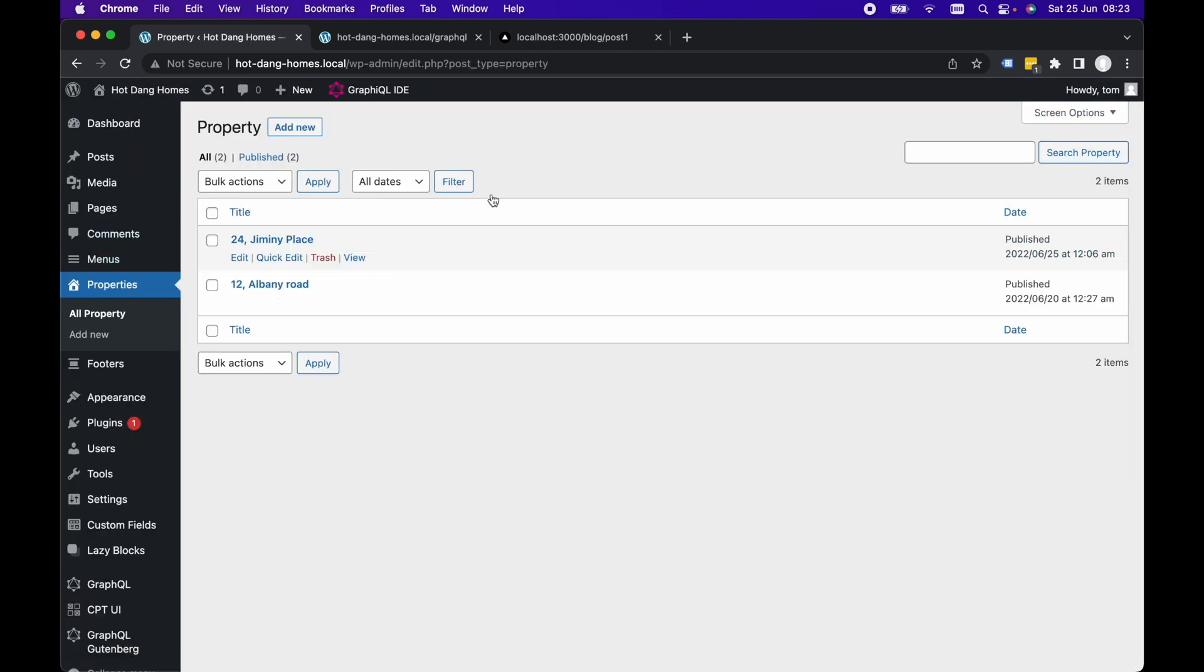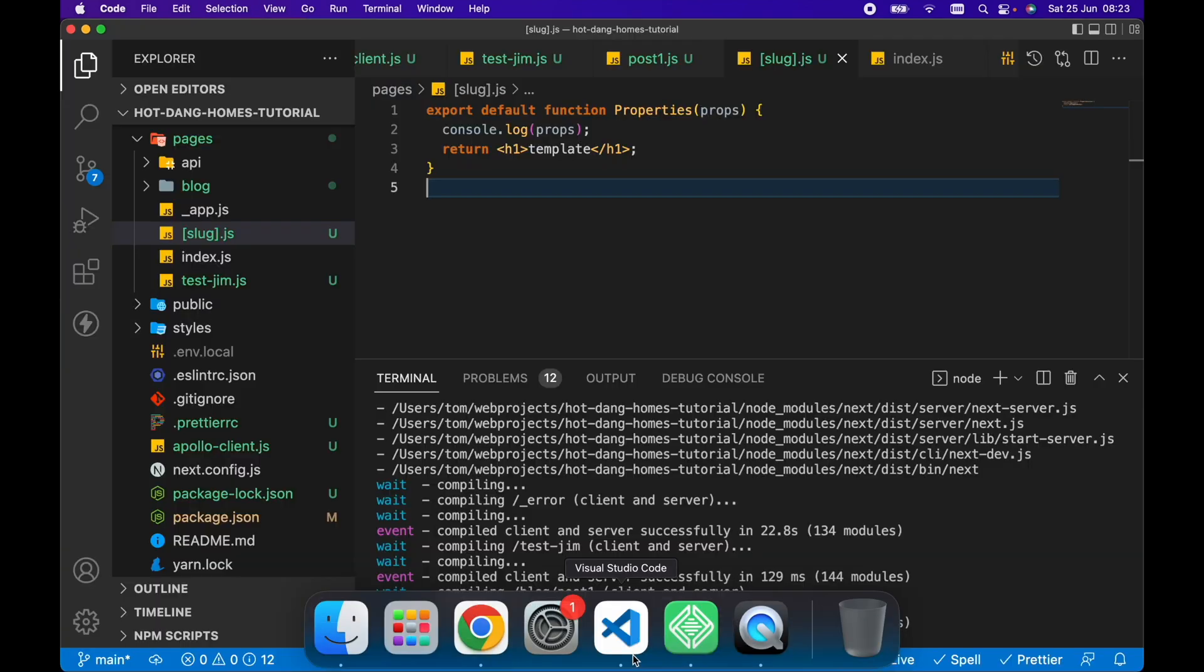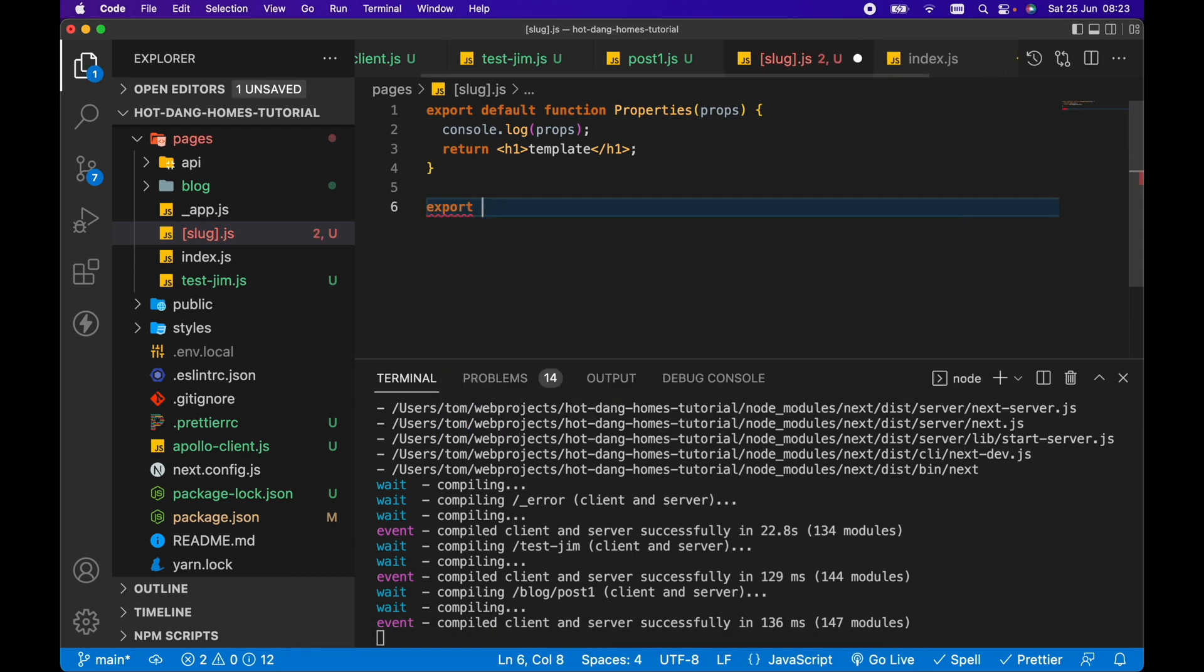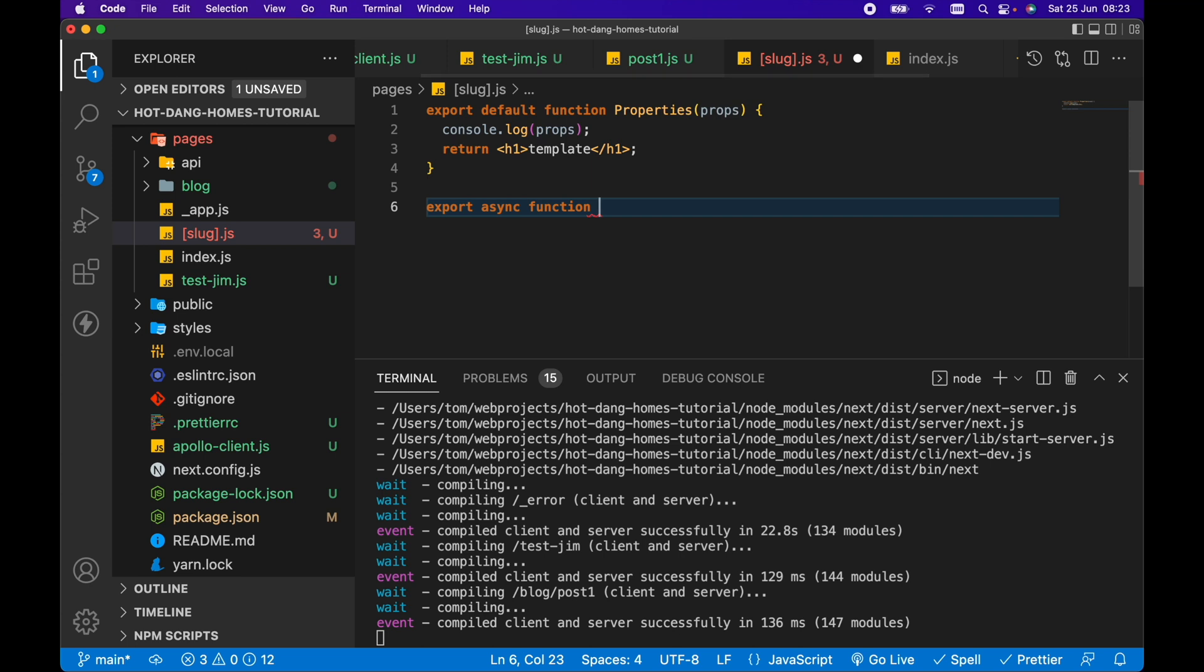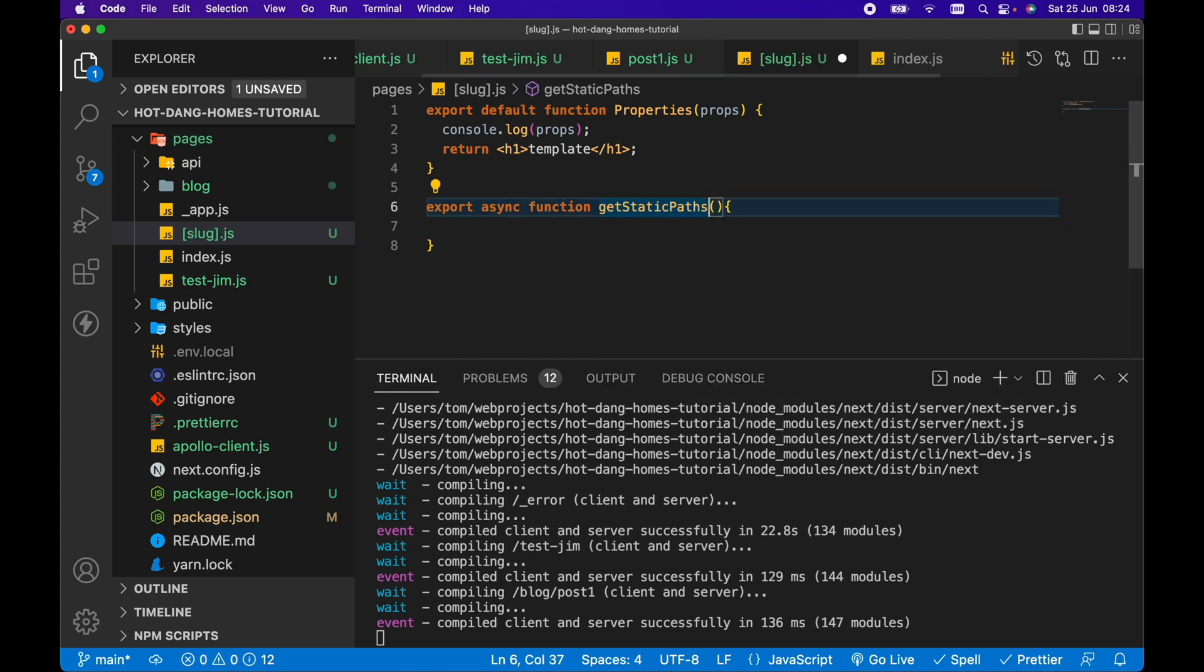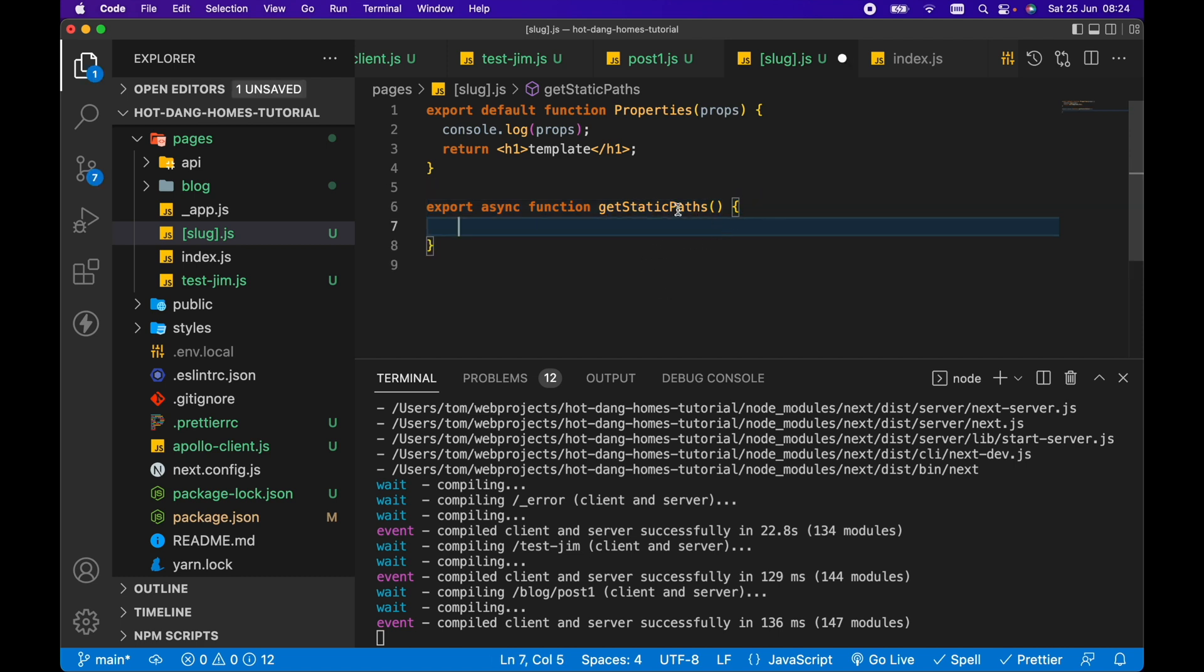So what we want to do is export an async function called getStaticPaths. Now it has to be called getStaticPaths because Next.js is expecting this function to exist. If we called it something else like getStaticPaths2, then this isn't going to work because Next.js is not expecting getStaticPaths2 to exist. It's expecting that getStaticPaths exists. From this getStaticPaths, we want to return an array of available paths based on our properties data in WordPress.